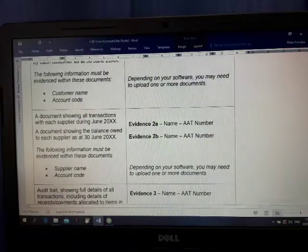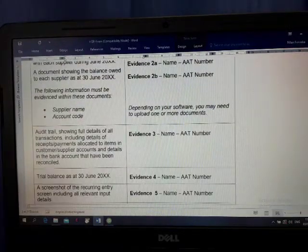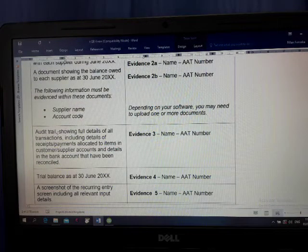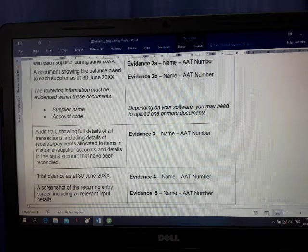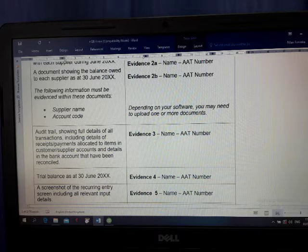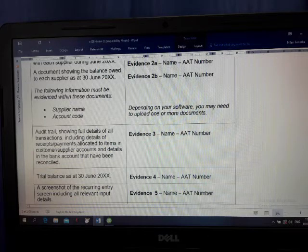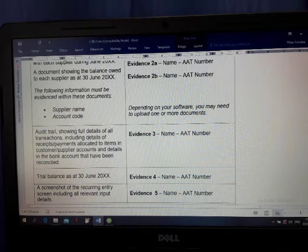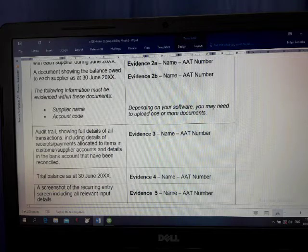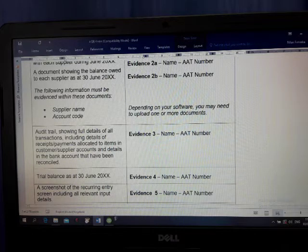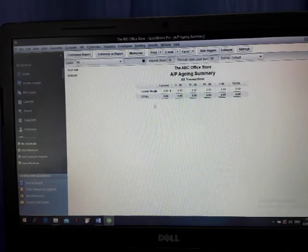Now, number 5, Audit Trail. Showing full details of all transactions, including details of receipts, payments, all the things, supplier, customer, everything we want to see. Then how can we see? Go to the Reports.